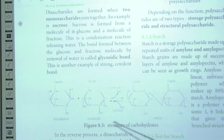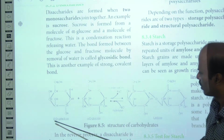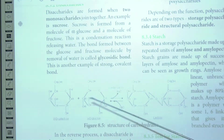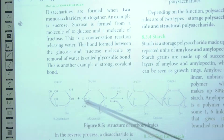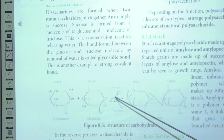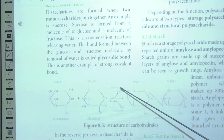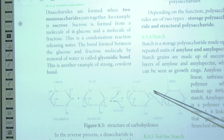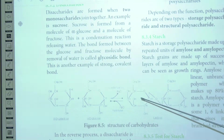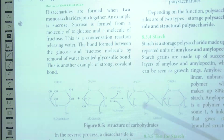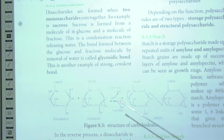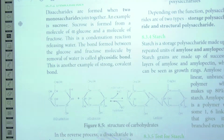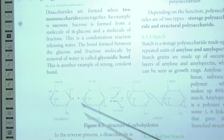Lactose is another example of a disaccharide. Lactose is made up of one molecule of beta-D-galactose and one molecule of alpha-D-glucose. These two monosaccharides combine together, and during this combination one molecule of water is released — this is called a condensation reaction. A bond is formed between the two monosaccharide molecules called a glycosidic bond, forming the disaccharide lactose.